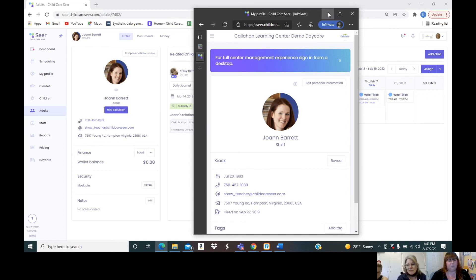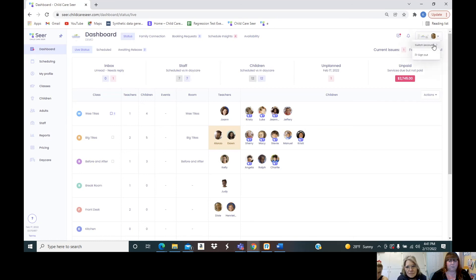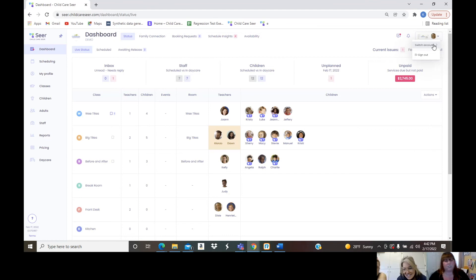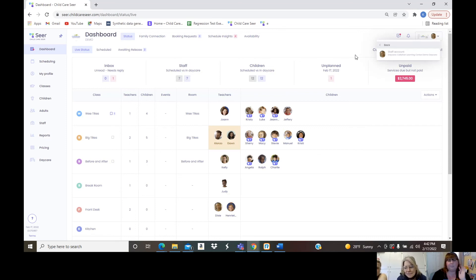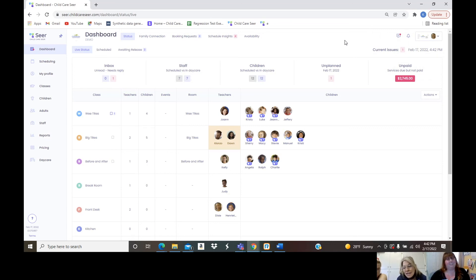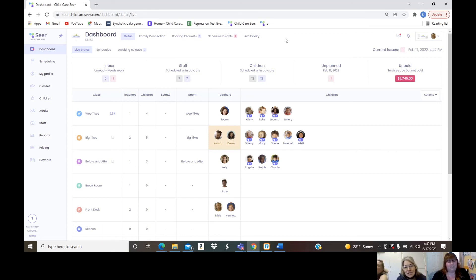The same switch-accounts feature applies for directors with multiple locations. As you open that second location, you'll be able to sit at home, Shelly, click switch accounts, and see both centers. Every transaction, every child — you can see everything happening in both locations at the same time without logging out and back in. It really is much simpler.